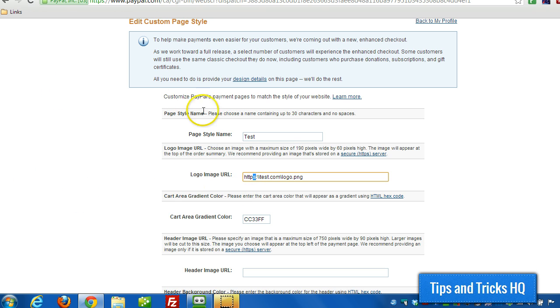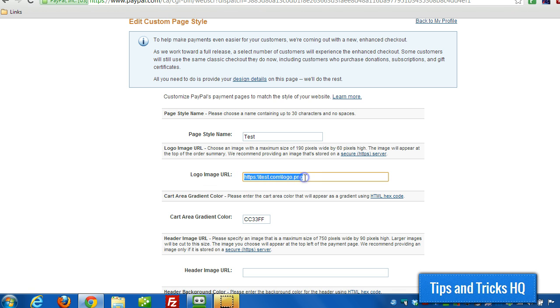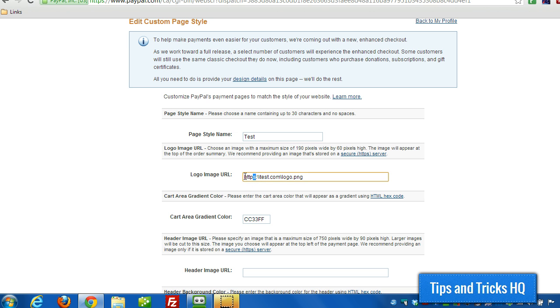That way, during checkout, the customer isn't given a warning in their web browser saying that there's insecure elements on the page. The customer won't know exactly what component of the page is insecure, so they might abandon the cart because they're not comfortable with the security of the website. So just make sure that when you're putting in your logo, it's on a secure server.